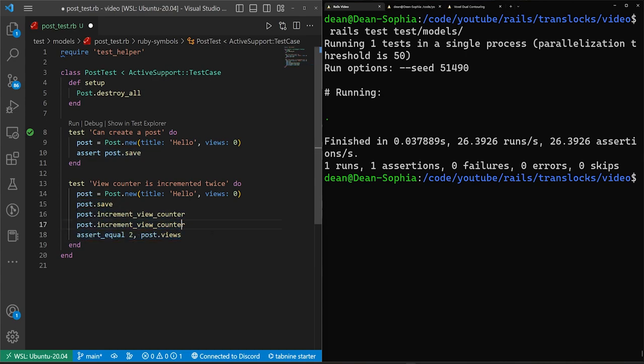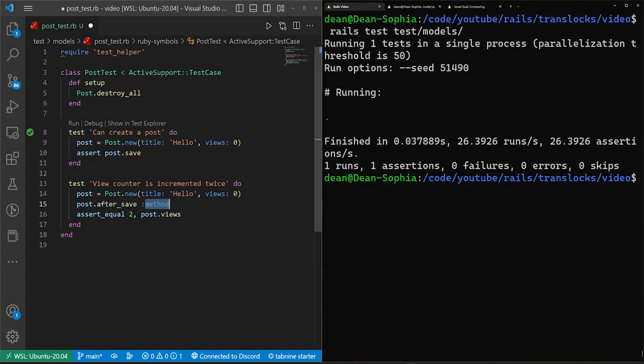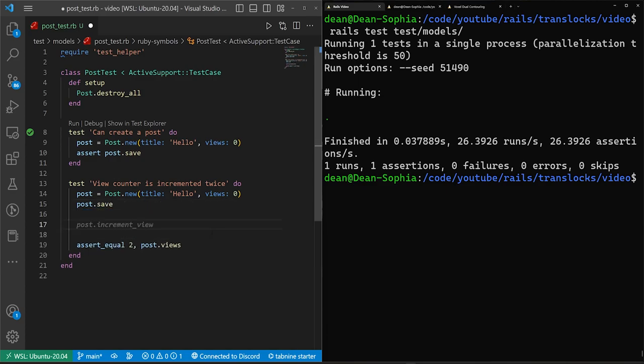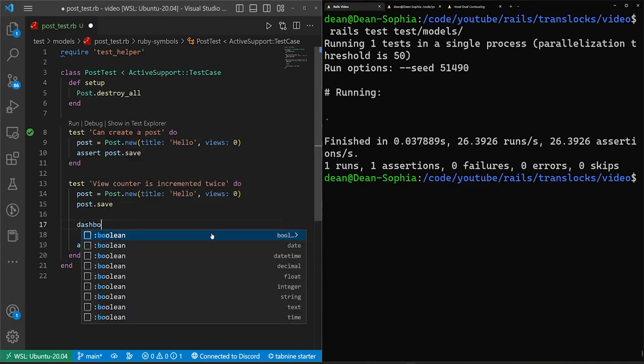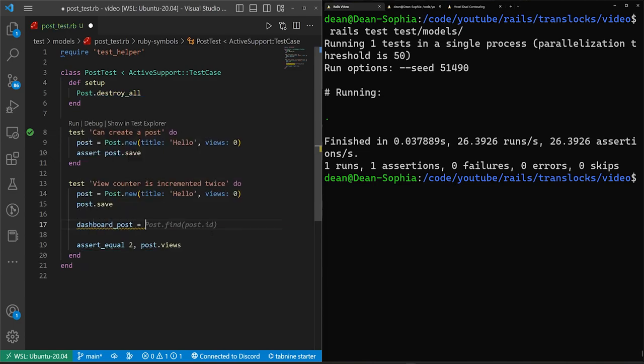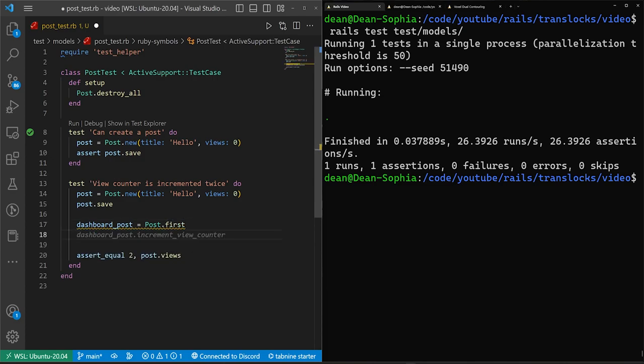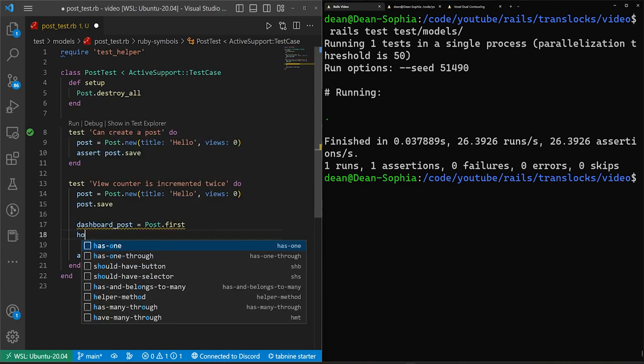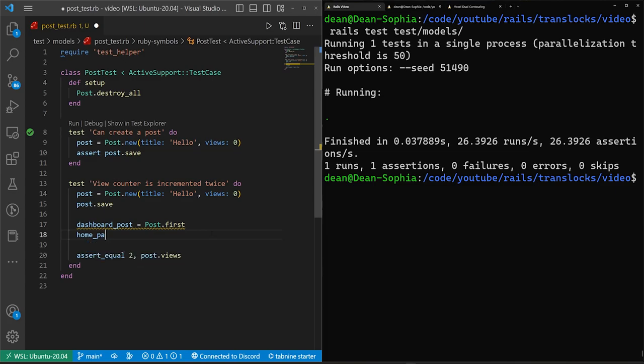And then instead of doing this, what we'll do, we will grab this backspace, hit enter, there we go. We'll say post one, or let's do a dashboard_post is equal to the post.first. So this is our dashboard page. We'll then do a home_page_post is equal to post.first as well.